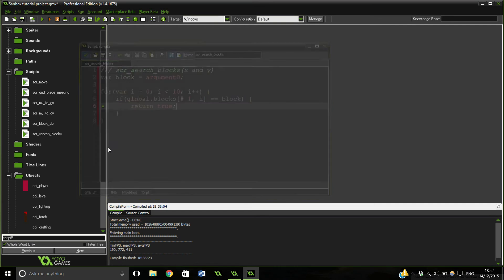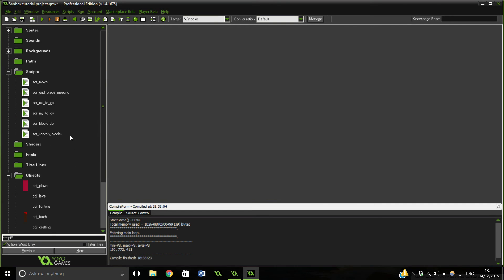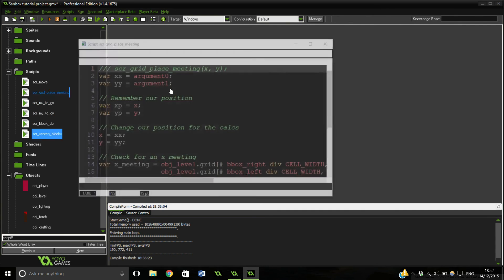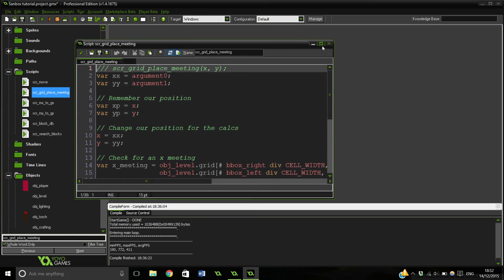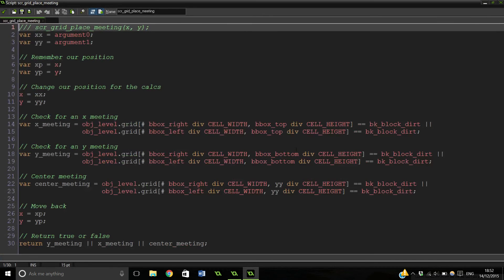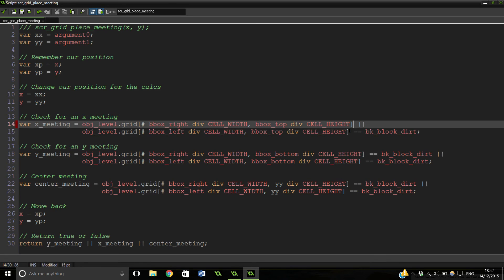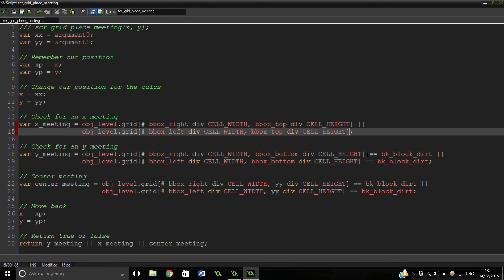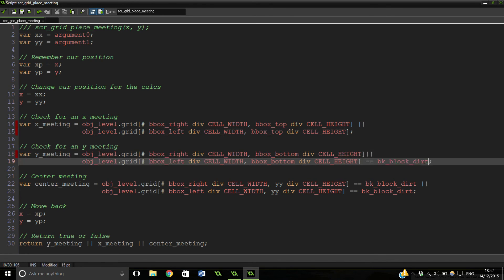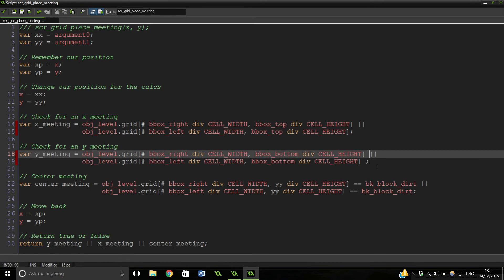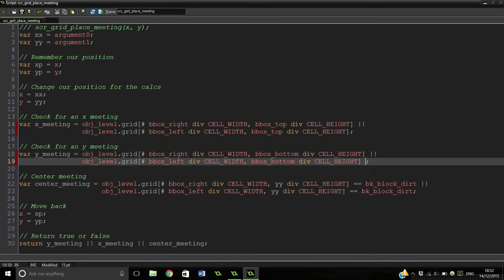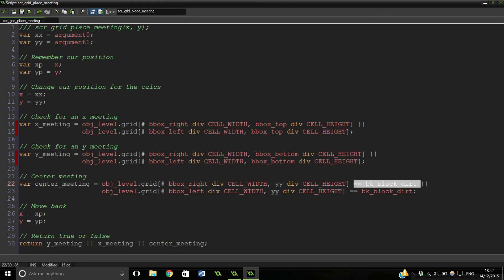So if it's a solid block basically, it'll return true. And finally I think we just need to go into our grid place meetings. And now instead of having this if it equals this, we can just straight up get rid of that, and that, and that, and that. There's a lot to get rid of actually.